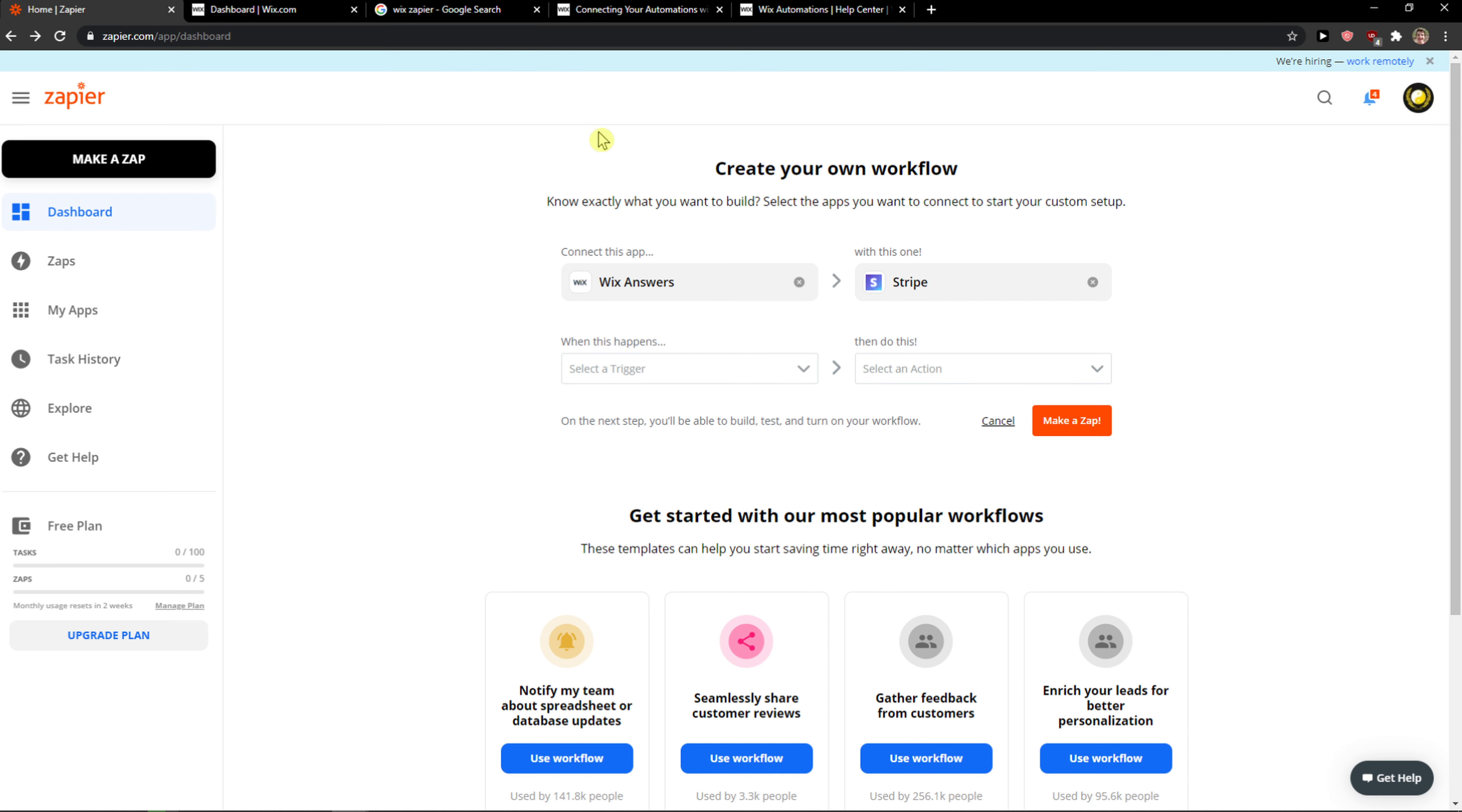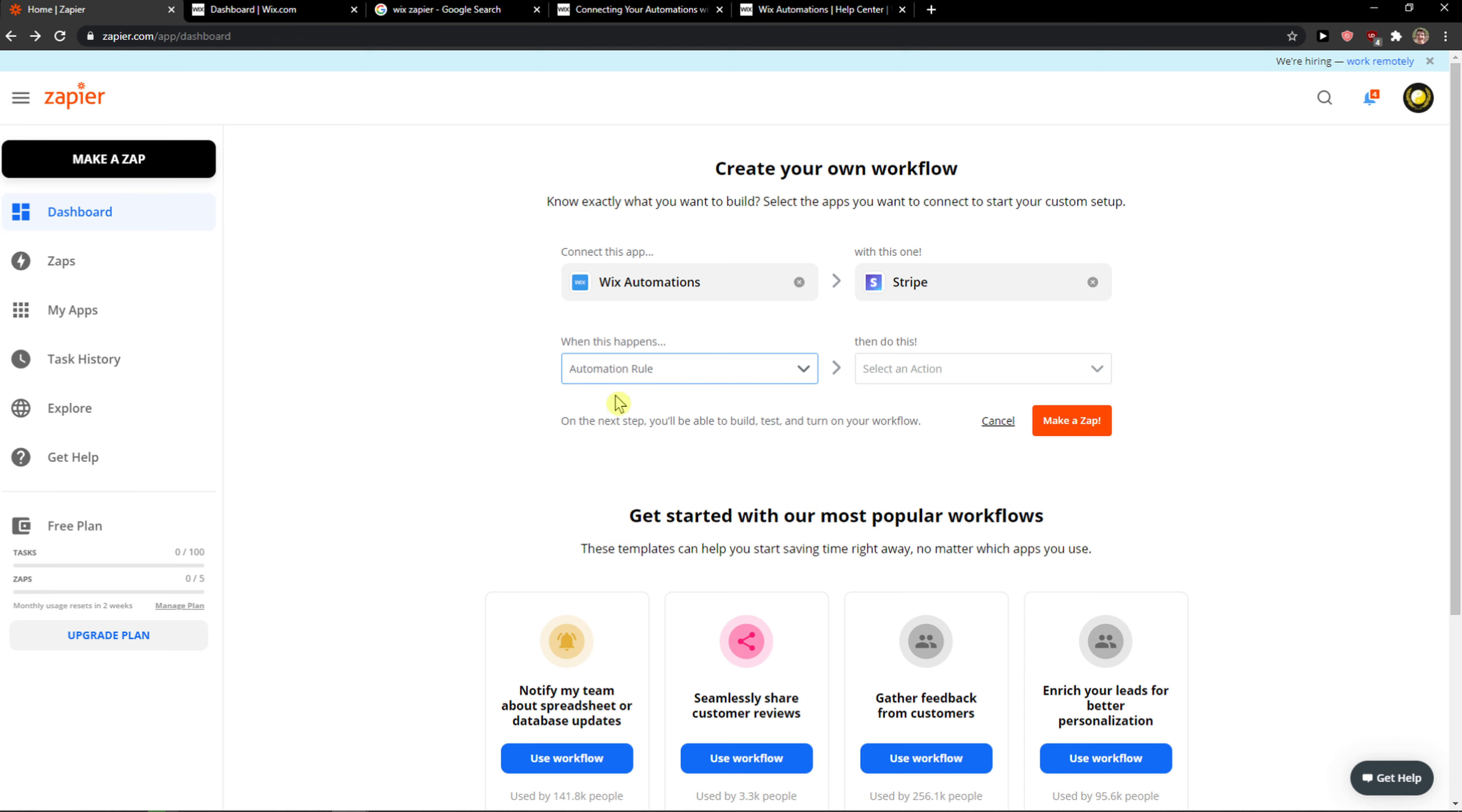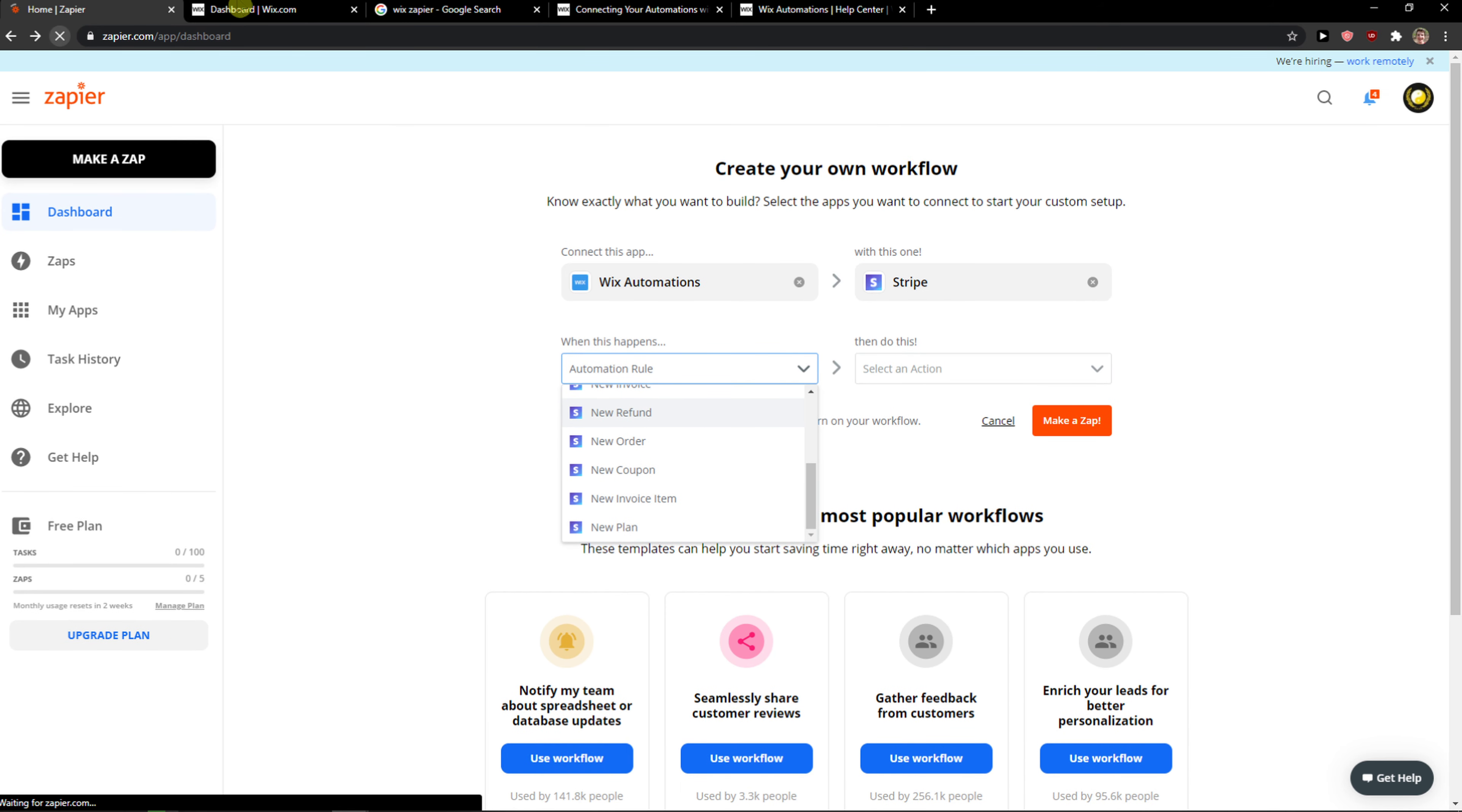And now when we are in Zapier you just go with Wix here in connect in Zap, Wix automations, and now automation rule. Let's refresh this website.